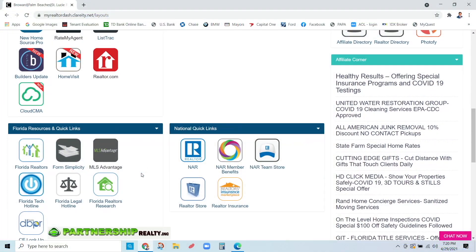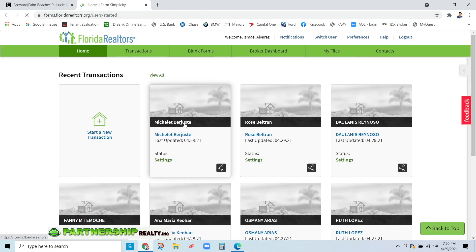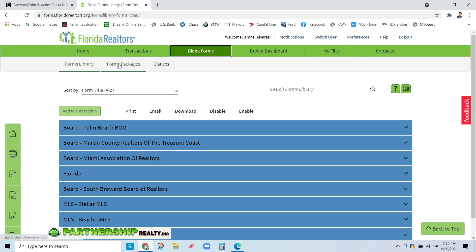I want to show you how easy it is to find the logo and email it to whoever is requesting it - a print shop, printers, or business card company. Let's go down here to where it says Form Simplicity and click on that. Then you're going to come here to Blank Forms and click on that. Then come to Form Packages and click on that.